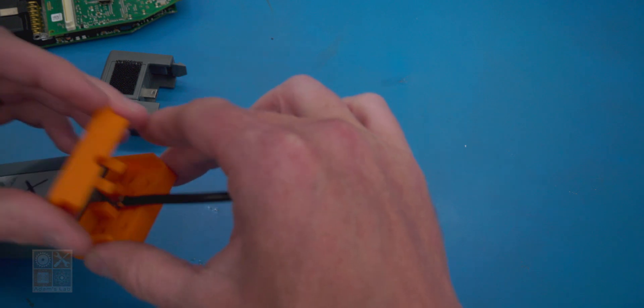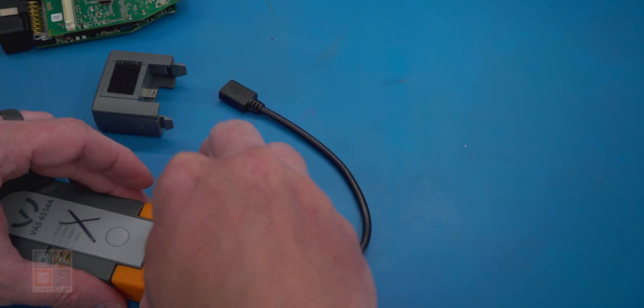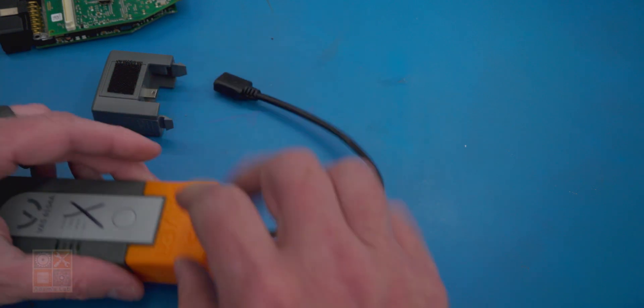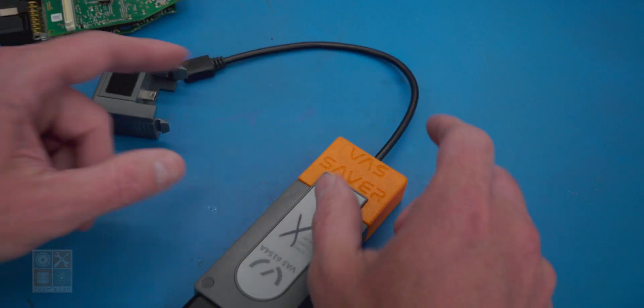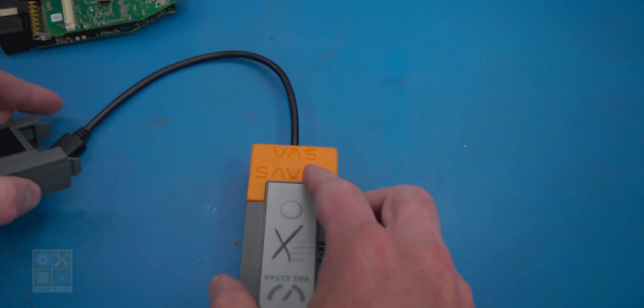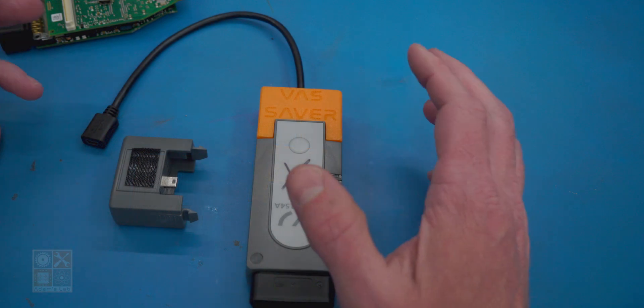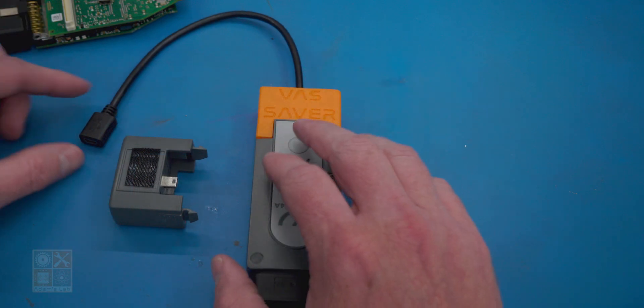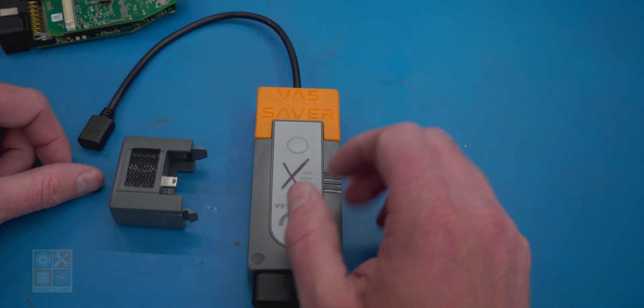You would remove the screws from the back, pop the cover off, unplug the old one, and plug your new pigtail in. So that's a little bit about the VAS Saver, its origin, and the problem that it solves.